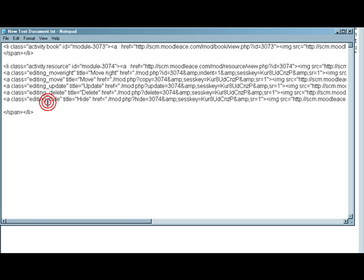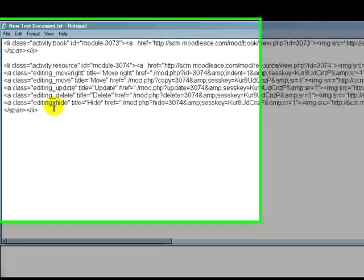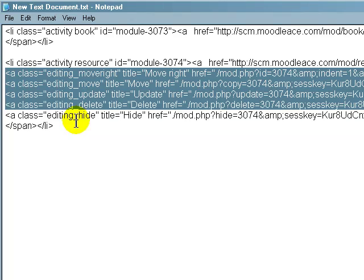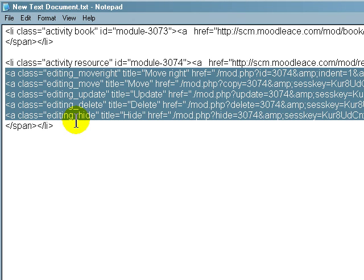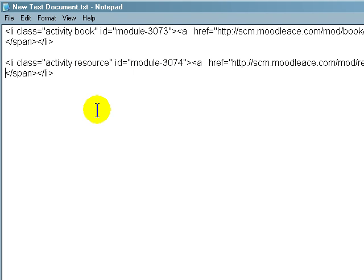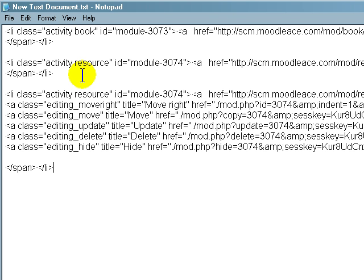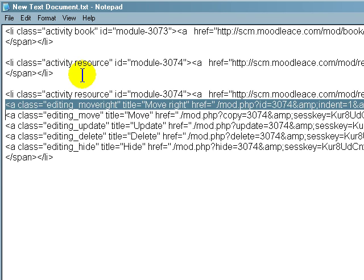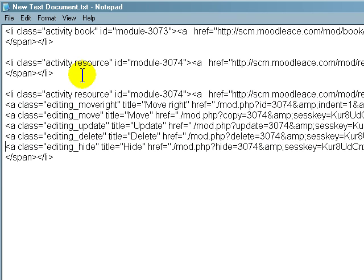So again, I'm going to copy that and put it into, I'm sorry, not that one, this one. Put that into the text, the notepad window. There you go. Again, I've copied and pasted that section there. Now we're only interested in the first line and the last line of the LI tag. Now this, the burger, the meat of the hamburger, so to speak, that's basically just the editing commands: move right, move left, update, delete and hide. So I'm going to delete that.